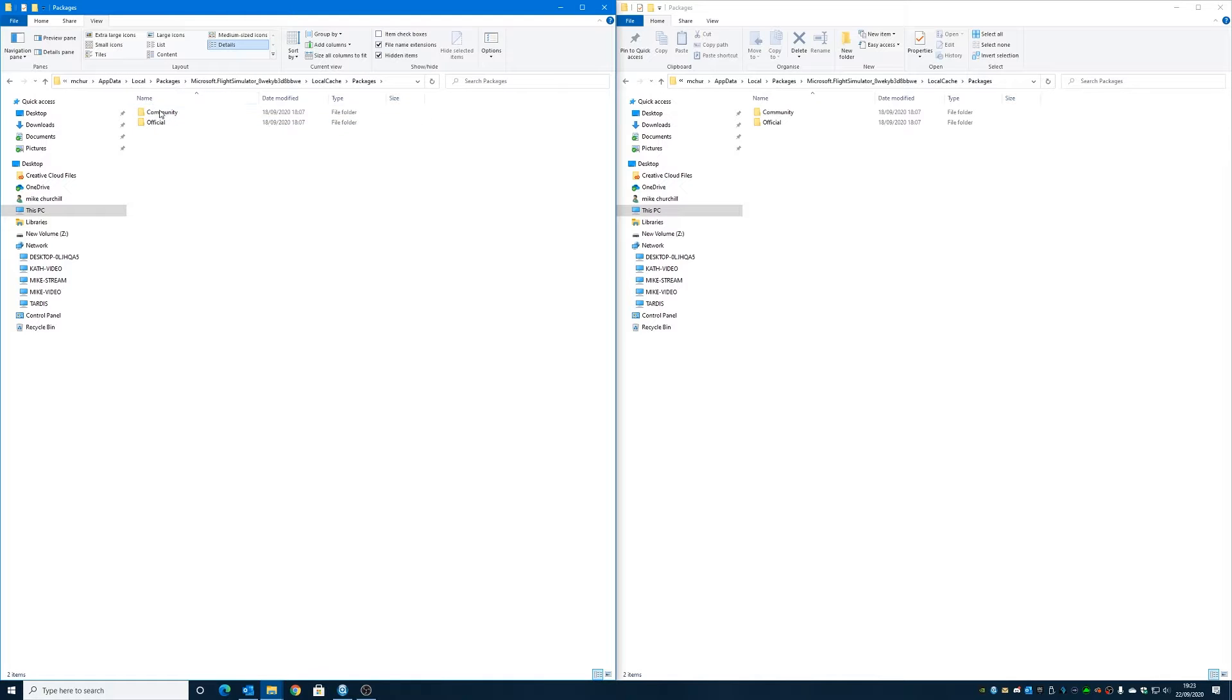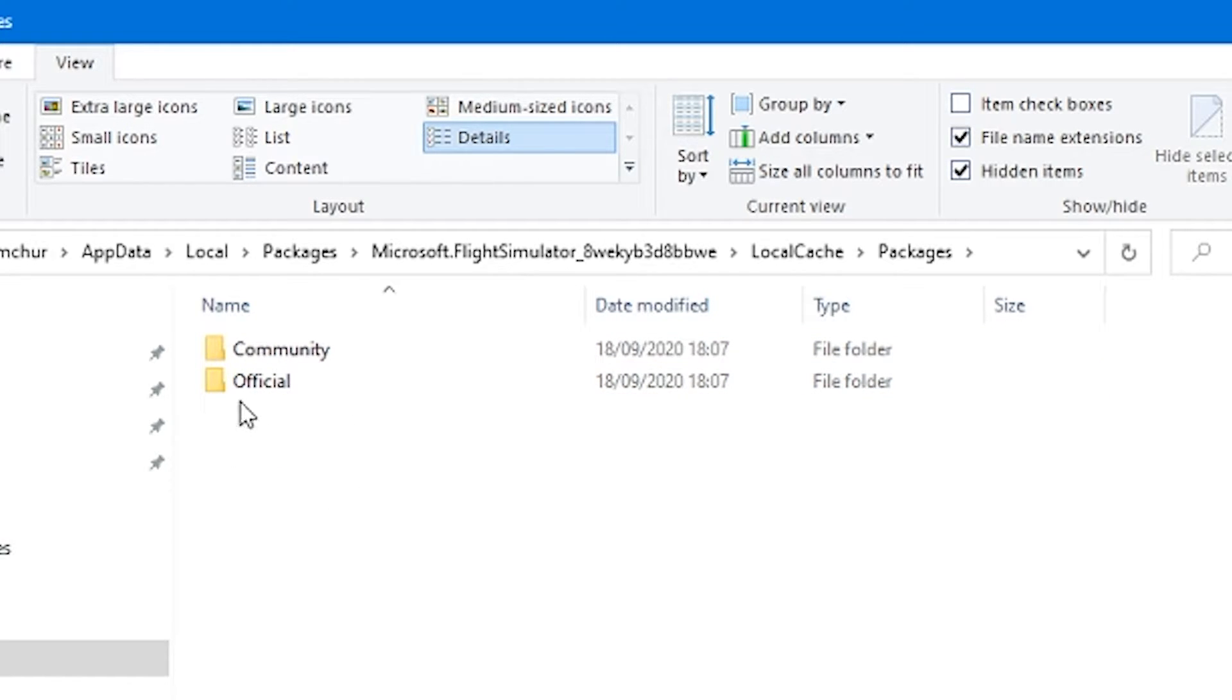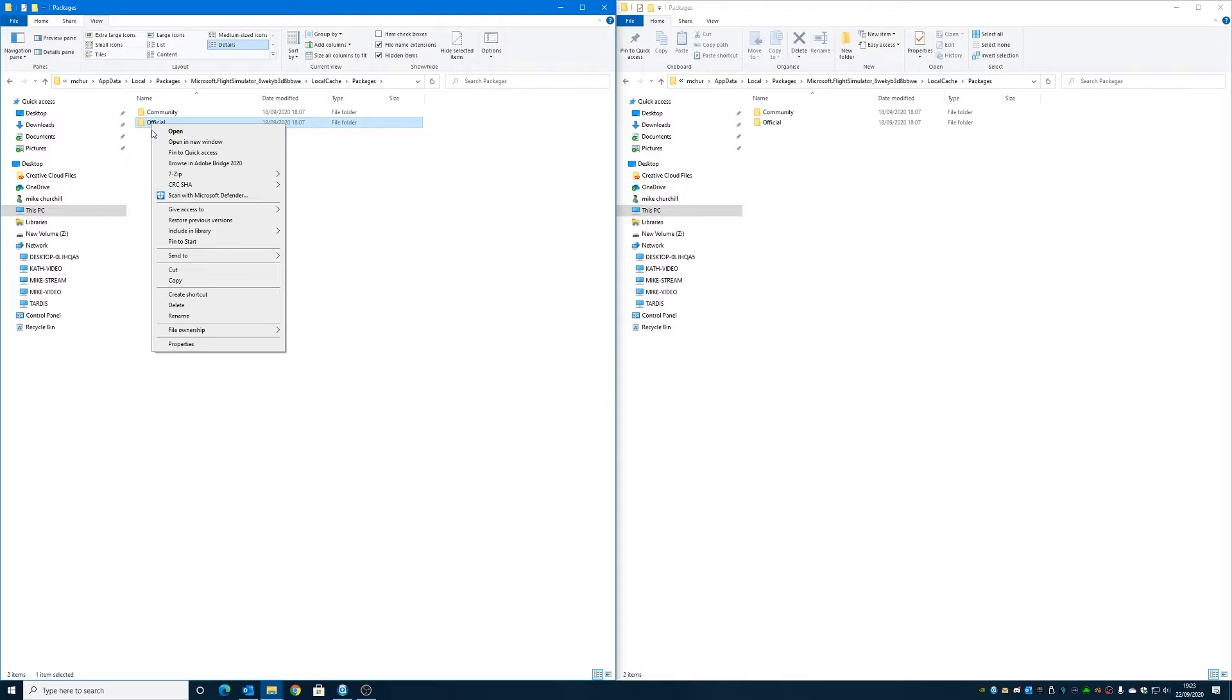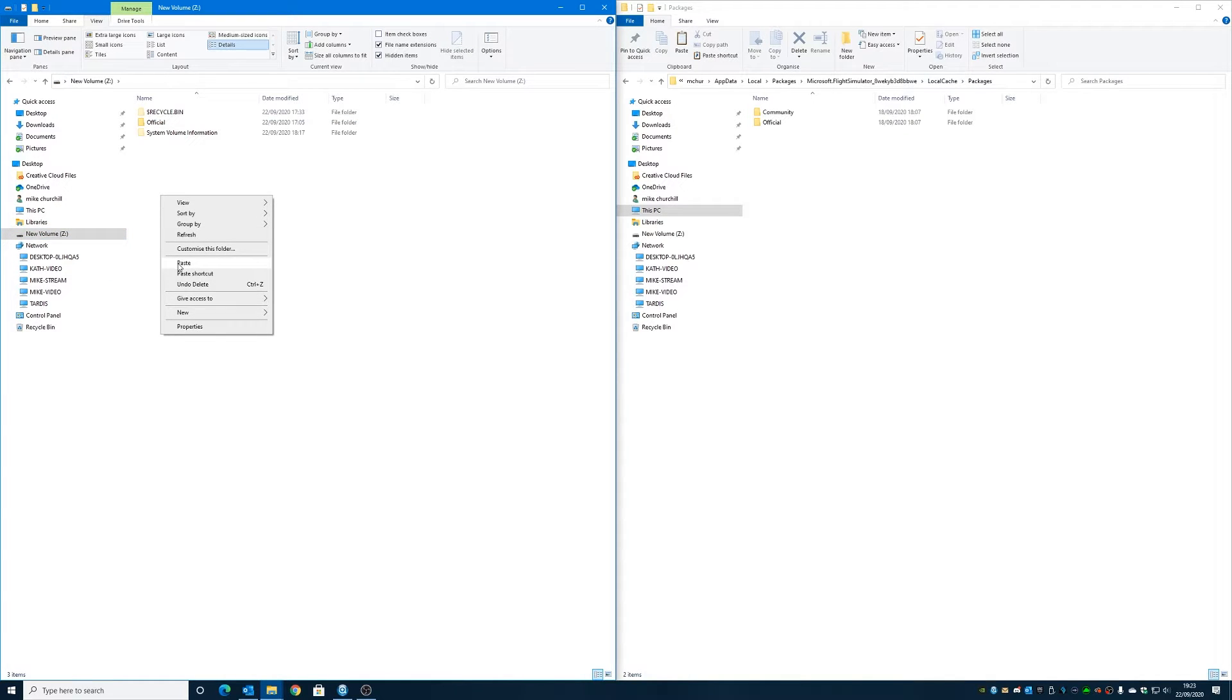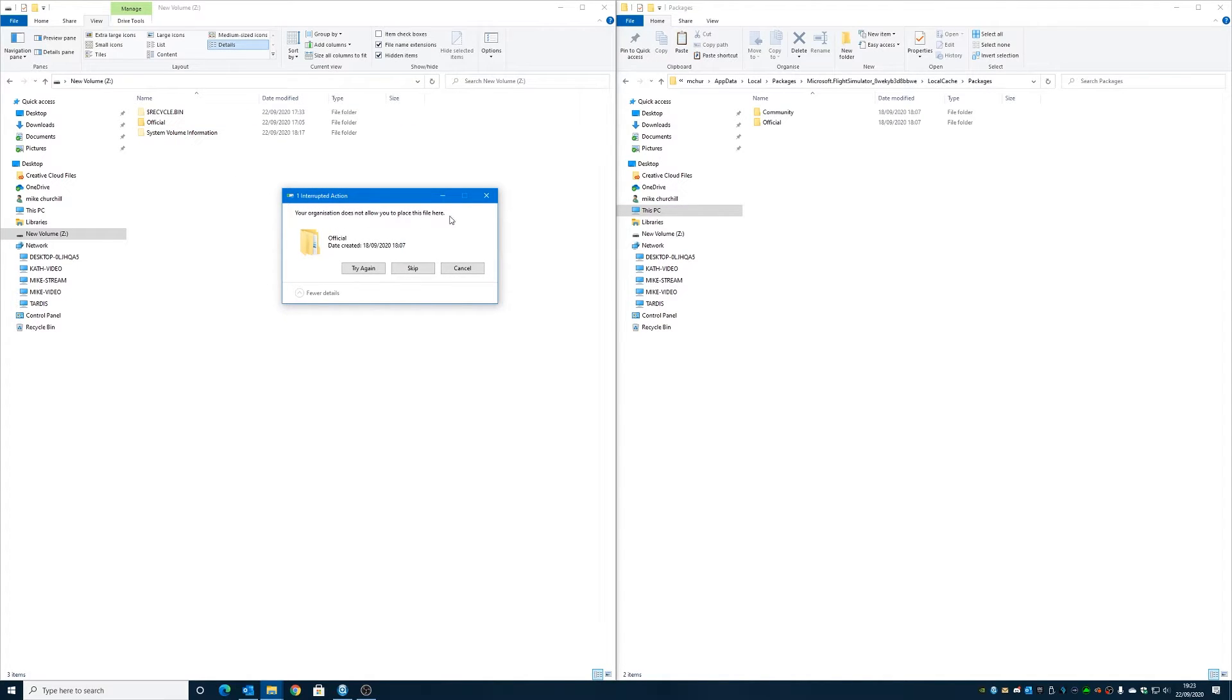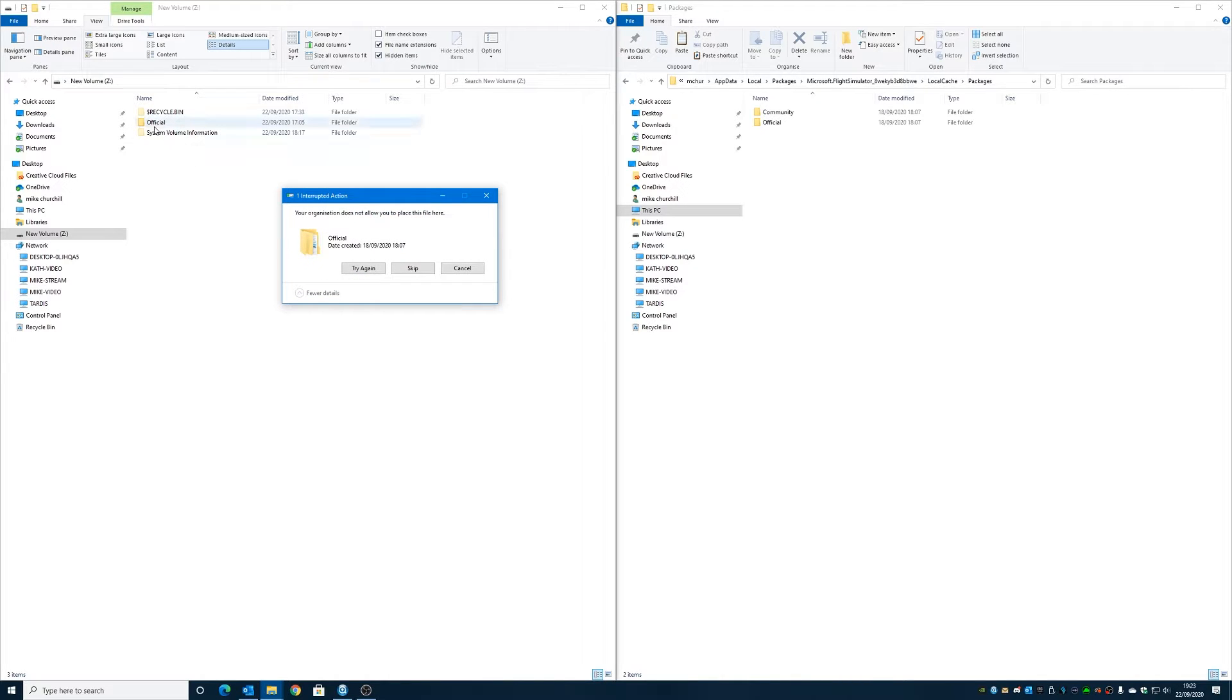And we've got our Community and Official folder. So you can if you want to, you can copy both of those - it's entirely up to you, but we're going to just copy this one for now. So Official - right click on it and choose Copy, then we're going to go into our external drive, which is our new volume Z, and right click and then choose Paste.